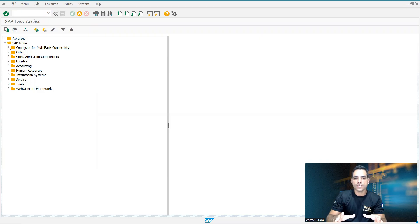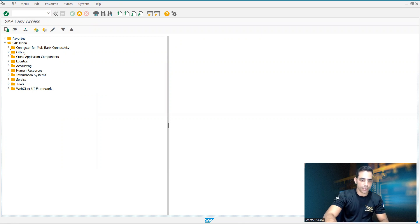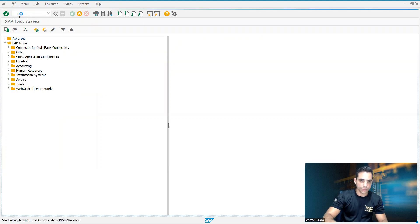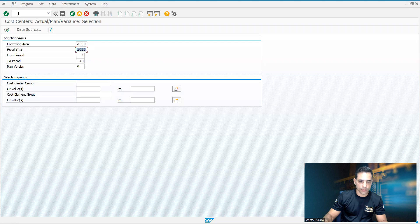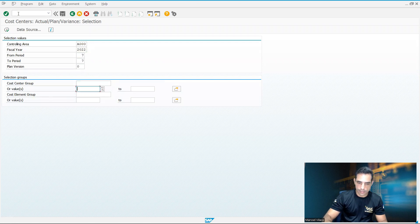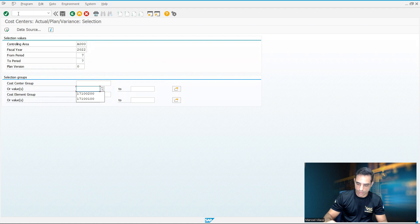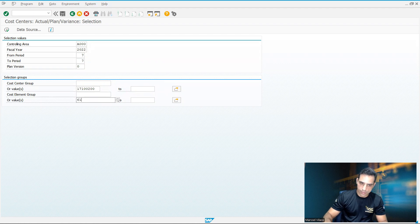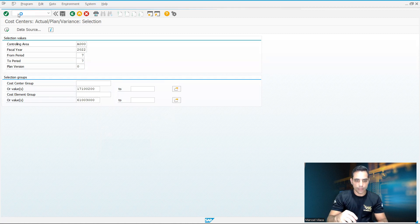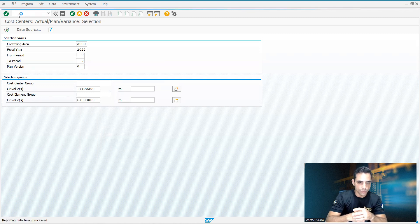Now let's take a look in SAP GUI, the planned actual report here for cost centers and cost elements. So I'm gonna select here the transaction code. And I will put period 7, the cost center selected here 1710 0200. Cost elements gonna be 6100 3000. Just execute.